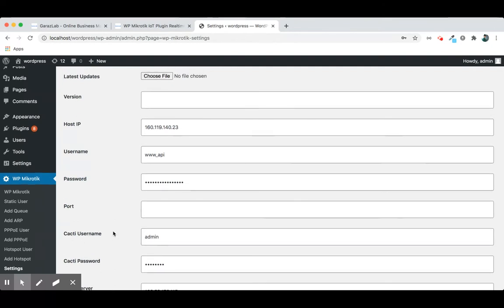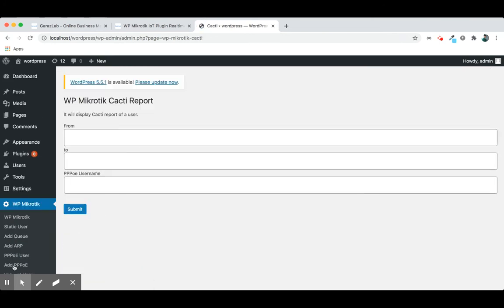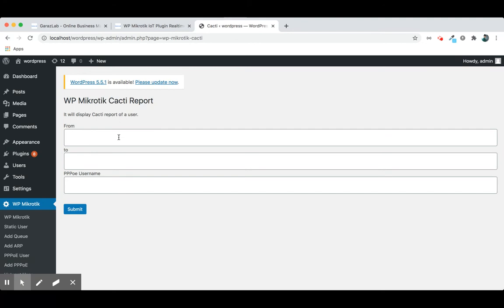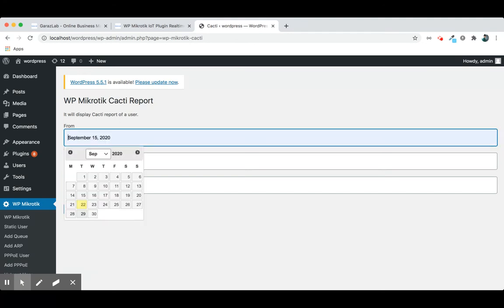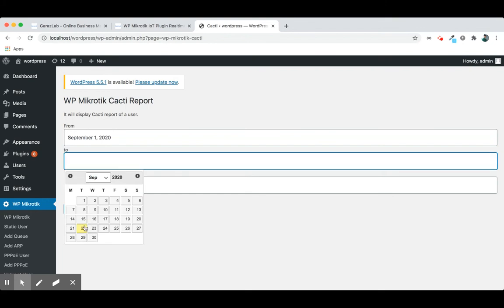Then just go to the cacti link. It will display the cacti reports. We can pick a date range from our suitable date. For example, we want to see from this date up to this date.